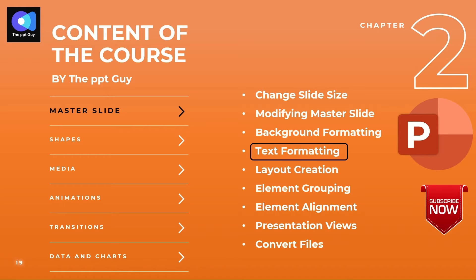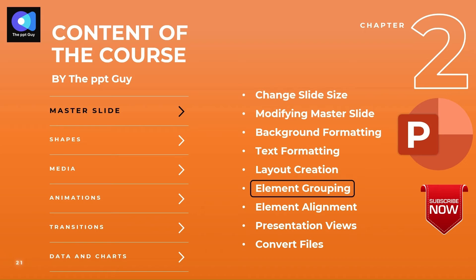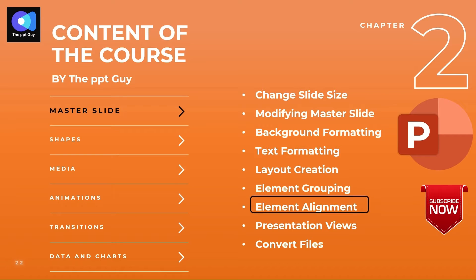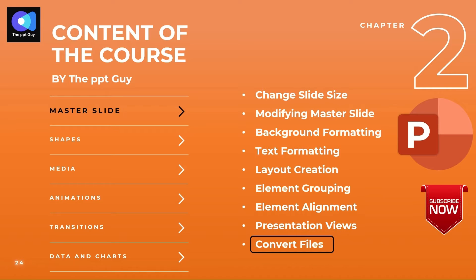We will study in detail how to create a layout in the master slide and understand some key and basic functions in PowerPoint like elements grouping and alignments which will make the movement of elements easy. PowerPoint provides multiple presentation views which serve different purposes, which we will get to know more about towards the end of the chapter. The last topic of this chapter will be different file formats available in PowerPoint and how to convert a PPT design to different.